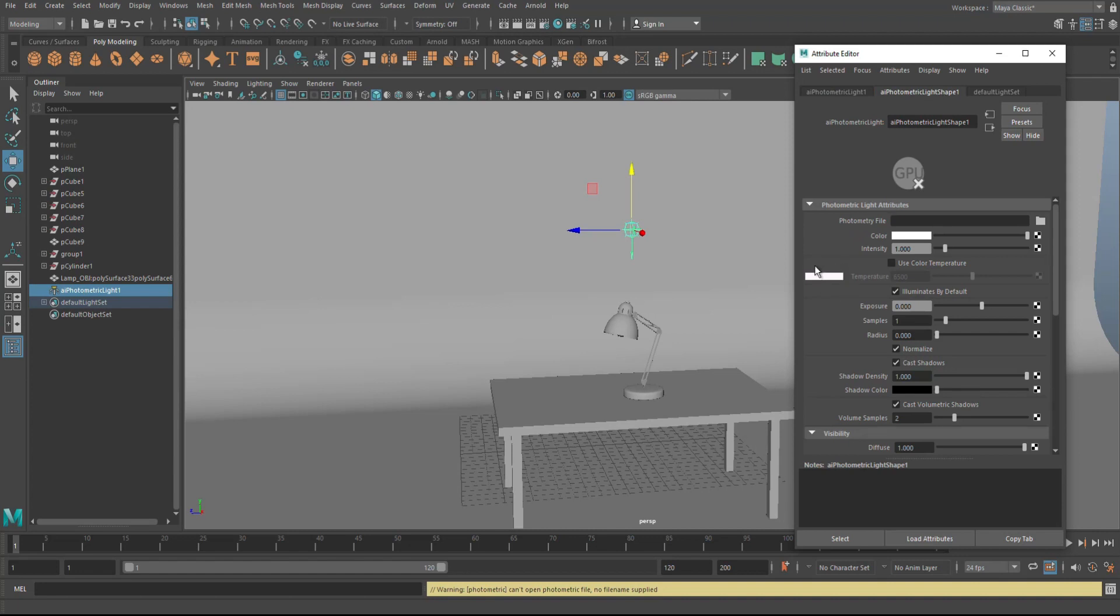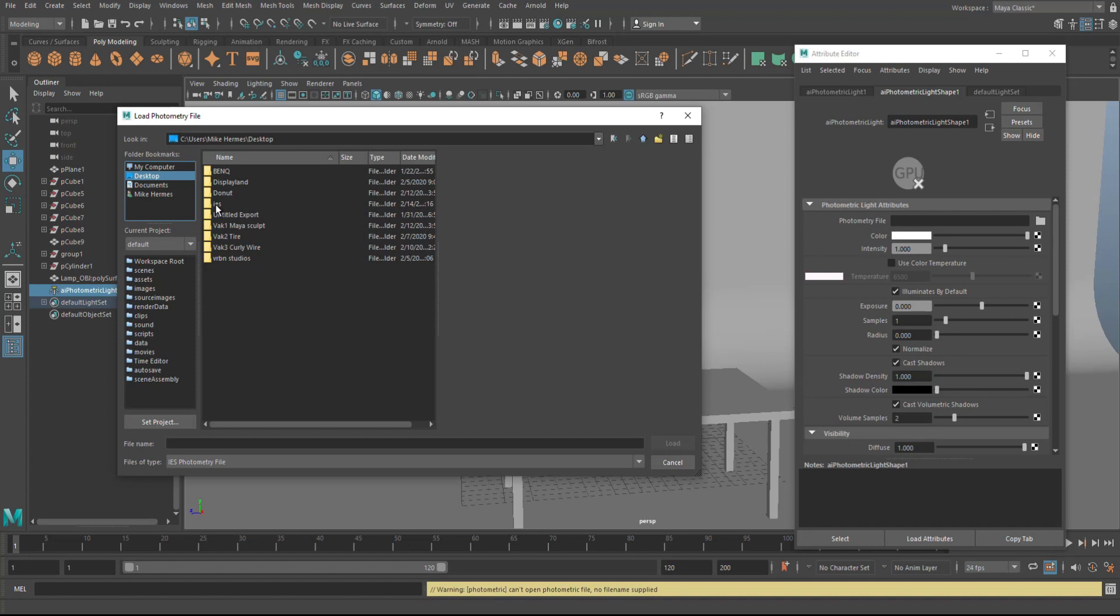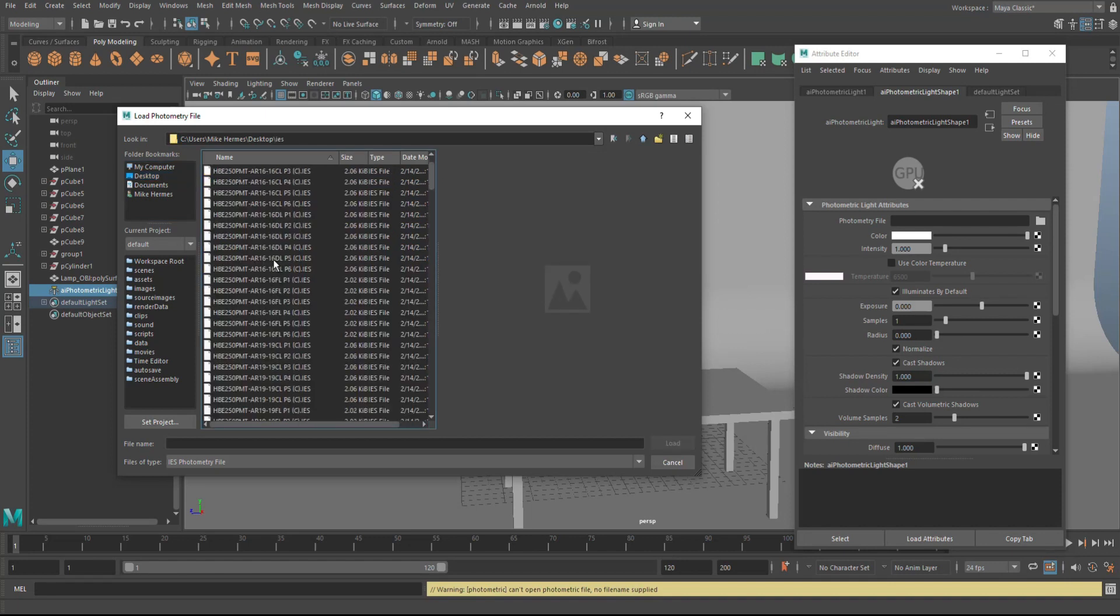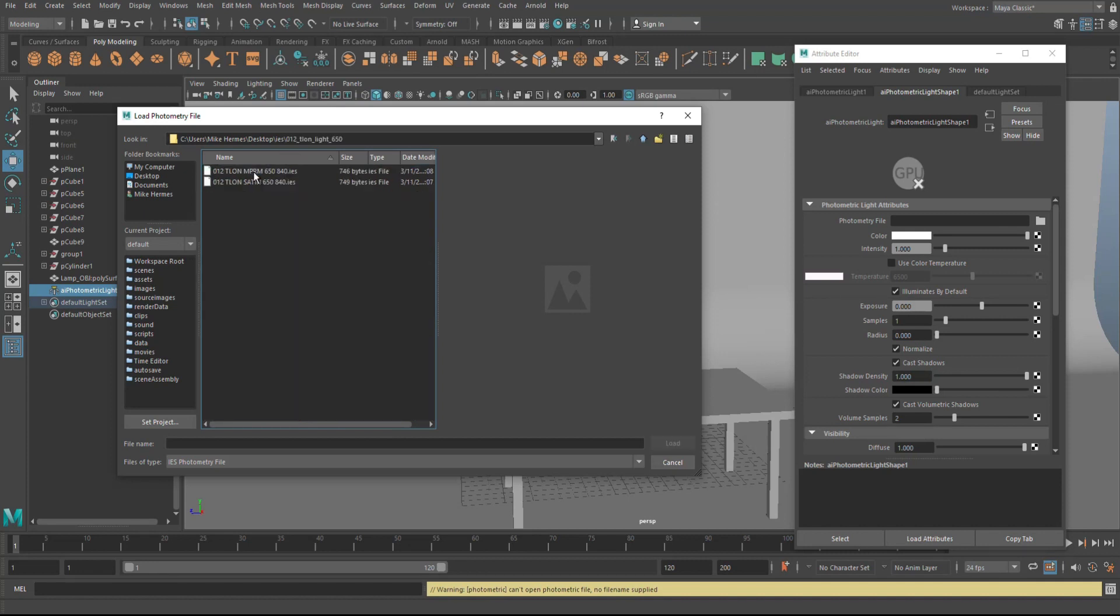Now as we do so, you see that we have the option here to plug in a photometry file, depending on how you pronounce that. So I'm gonna click on that and we go my desktop and I got a folder called IES. I downloaded a whole bunch of these files and they're free, and I'll put a link below where you can get these. I'm gonna take the top one right here.